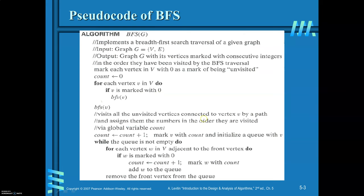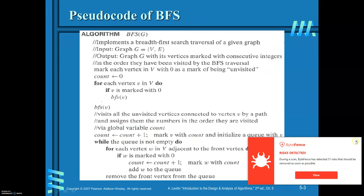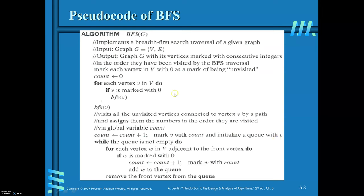Increment the count value, then mark P with count and initialize Q with P. So initially, you are invoking the algorithm with P and pushing P into Q. You are required to perform these steps while Q is not empty. For each vertex W adjacent to the front vertex, if W is marked with 0, increment count by 1, mark W with count, and add W to the queue. Do this for every adjacent vertex to the front vertex. Then remove the front vertex from Q.